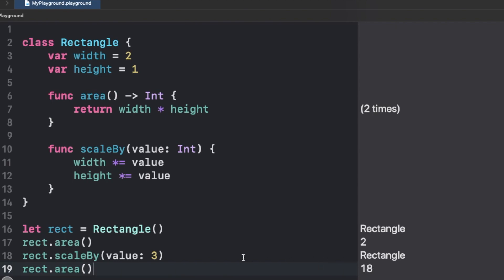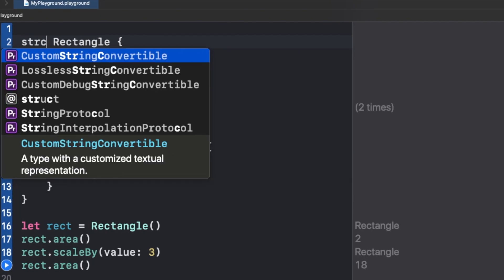Now if I apply the same case to a structure, which is a value type, let me just replace class with struct.